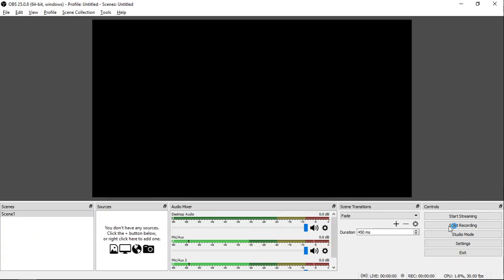I will focus on the Scenes, Sources, and Control Area.